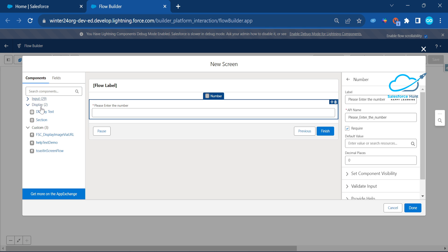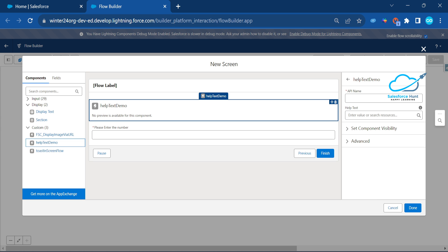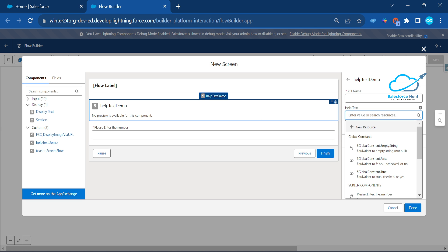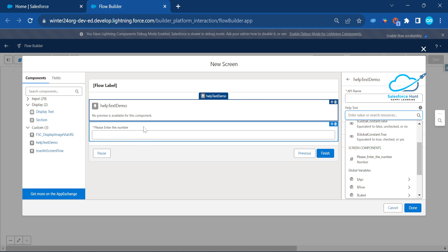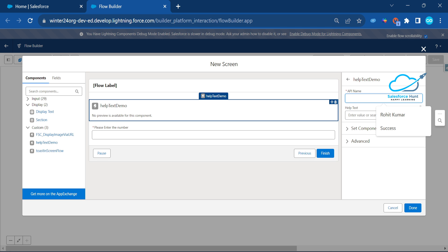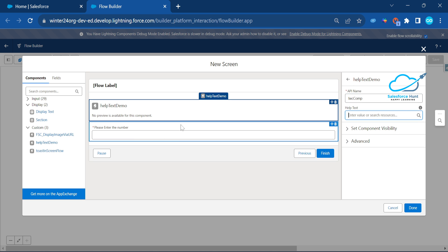Also add the custom LWC component. Collapse the number field and search for 'helpTextDemo' — drag and drop it above the number field. The component asks for a 'helpTextMessage' property. I'll use a formula field to wire in the dynamic value. For now let me put a placeholder like 'LWC comp' and create a formula resource.